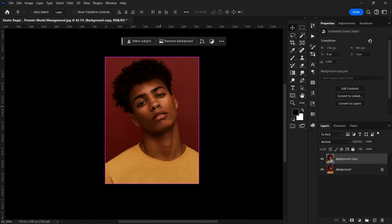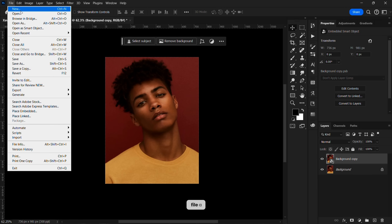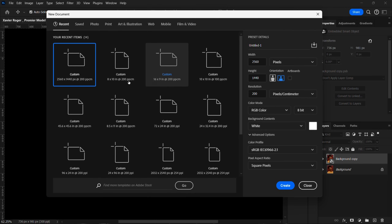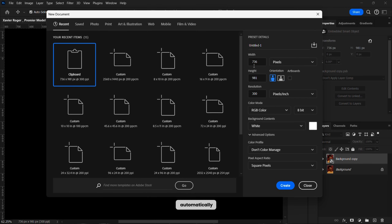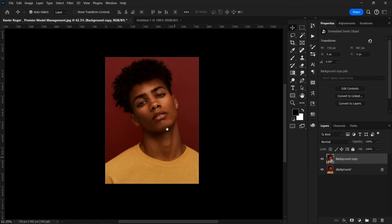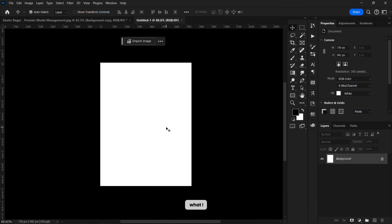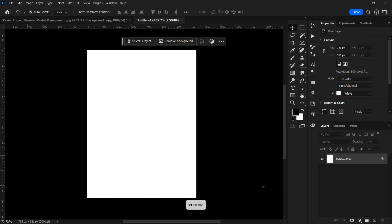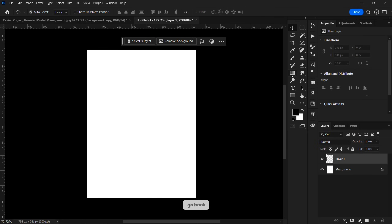I'm going to go over to File > New and it automatically gives me the dimensions of the picture, which is what I want. Over here I'm going to create a new layer.